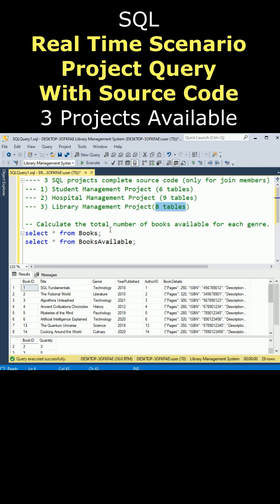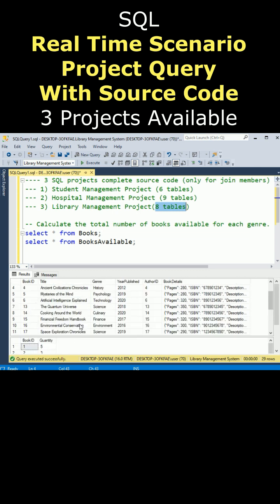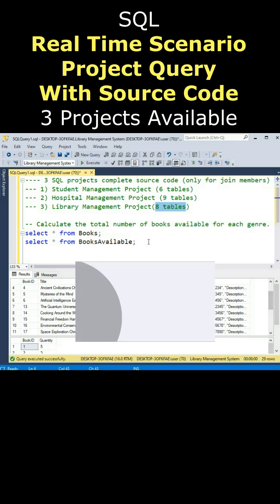For this query, I require these two tables from this project. Notice this is a books table, below is a books available table. Now based on these two tables, I want to find the total number of books available for each journal.